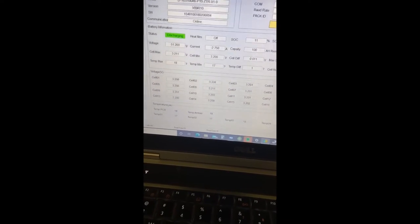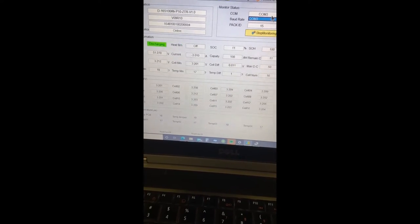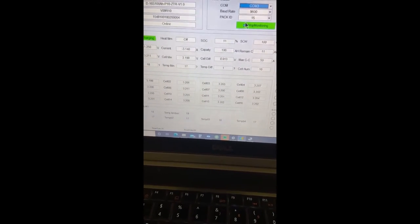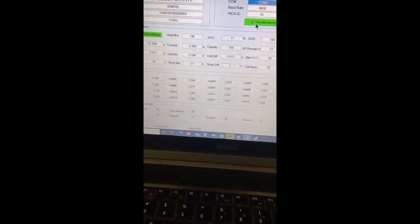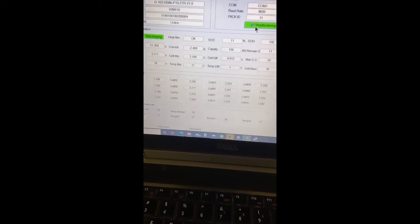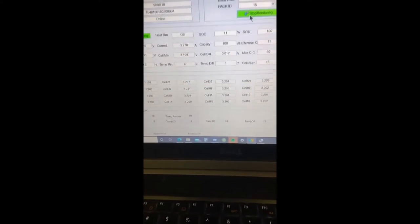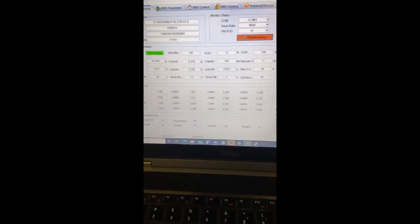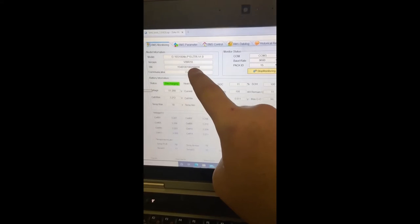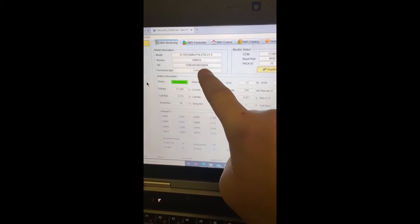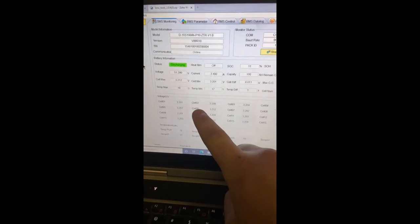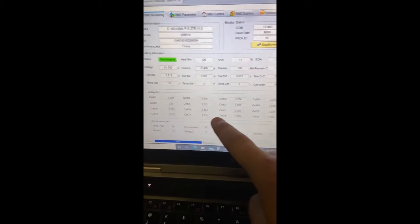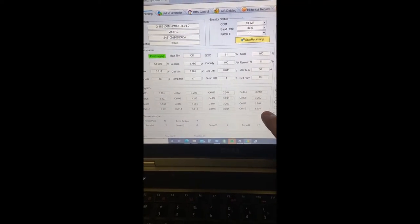You have the standard BMS software, which I've pulled up here. So we know the COM ID is 3, and what we want to do here is start monitoring. This is going to show communication online. It's got all the information on the software version, the serial number. You notice I've got every cell readout here in the battery.